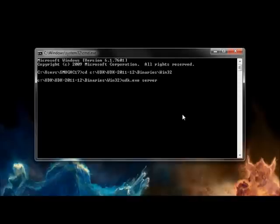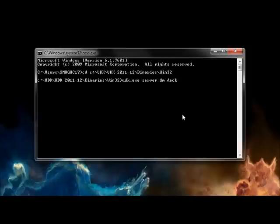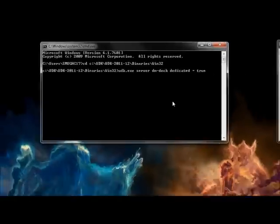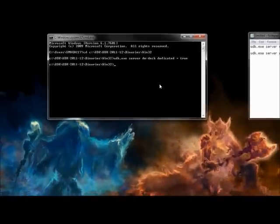followed by the map that you want to open. In this instance, I'll use DMDEC, which is included with the UDK. Then, followed by the parameter dedicated equals true. This makes sure that we're running our server as solely a dedicated server. Go ahead and hit enter.